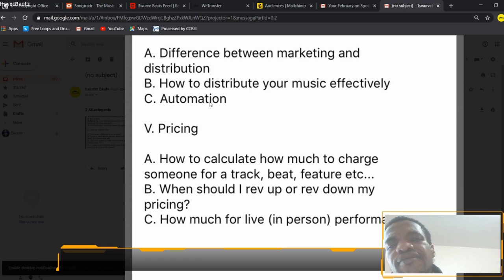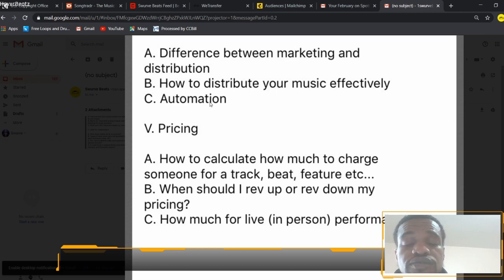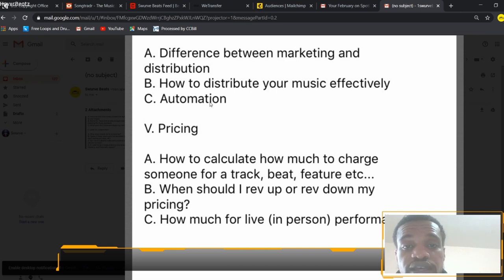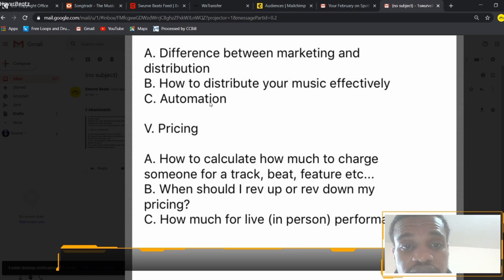How to distribute your music effectively: we covered that. As for automation in distribution — I guess it would apply because once you submit your music to a music supervisor or a library, they're automatically sending it out for you. Once you give it to them and they like it, they'll submit it to different libraries and different people in their network. So that's pretty much already taken care of for you.